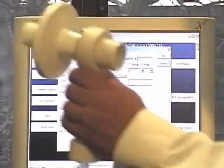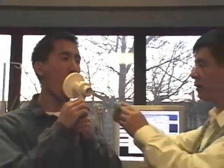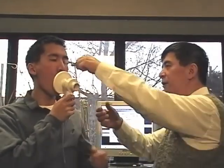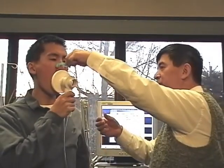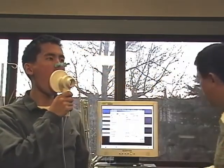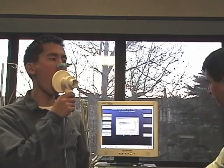You have the subject put the mouthpiece in. Click the nose clip and click OK.